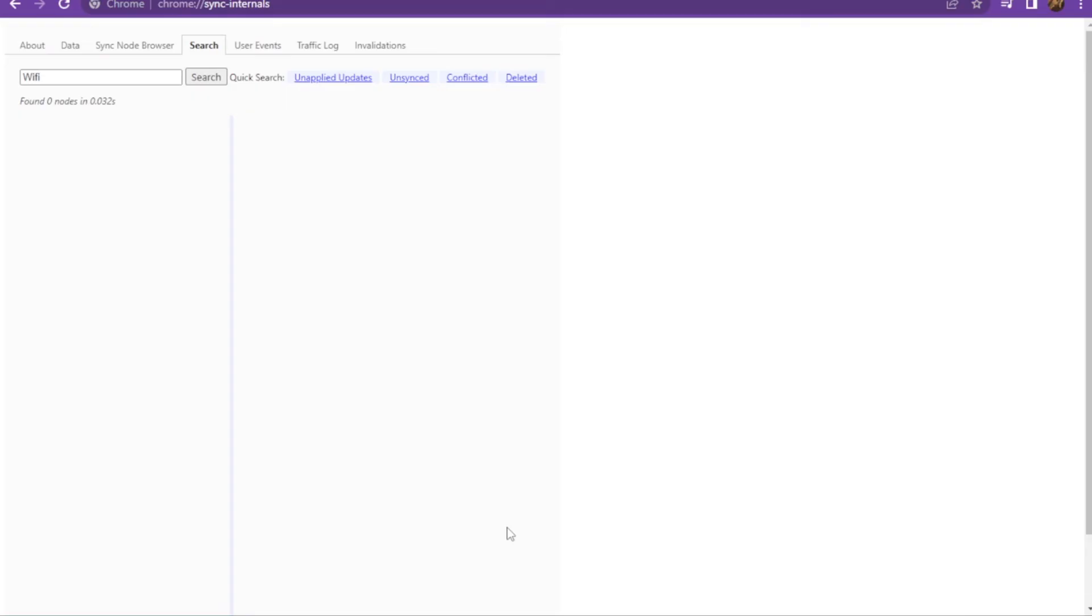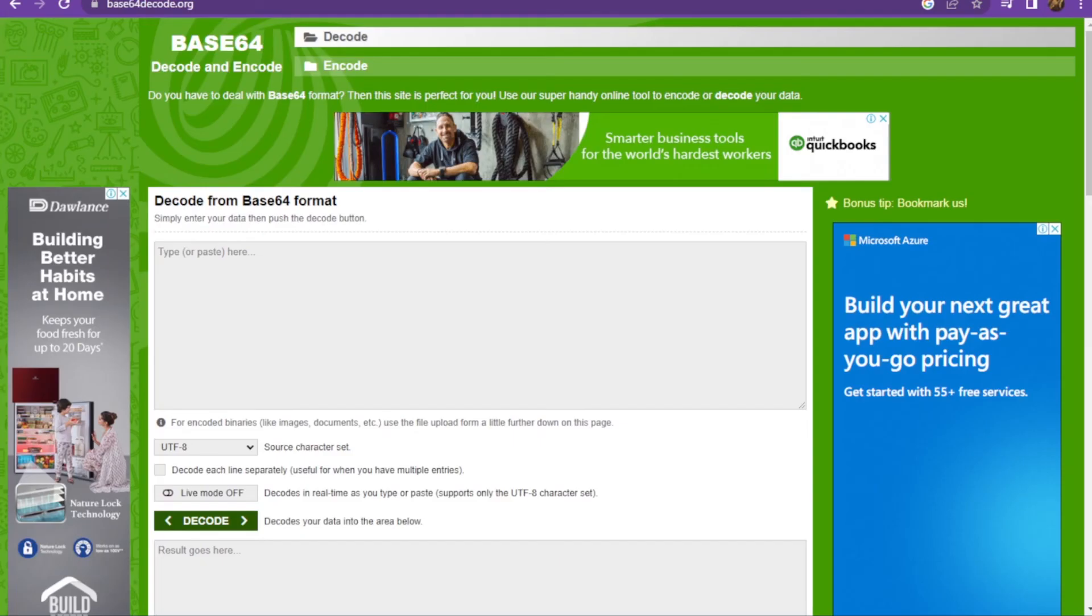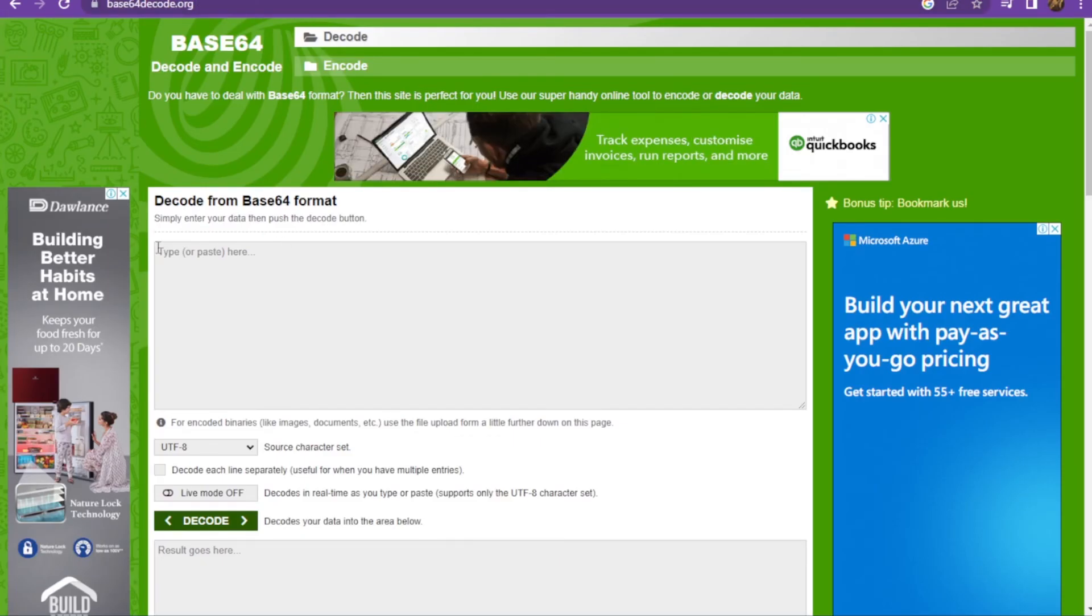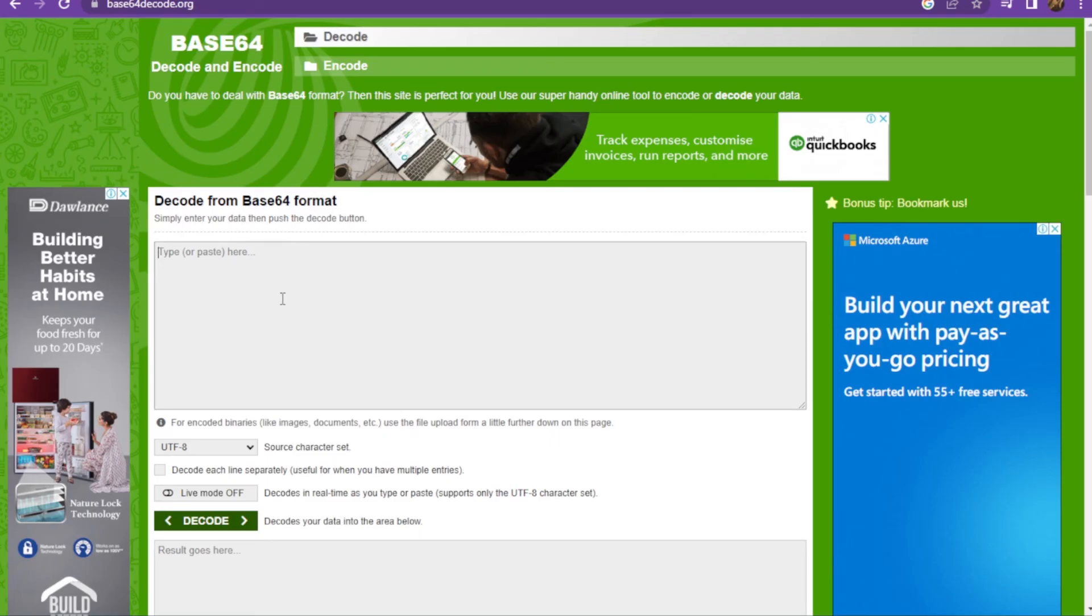Once you copy the nodes or codes, you have to go on the base64 decode and here you have to paste that code. Once you paste it, you have to simply decode it and the password will be shown on the bottom.